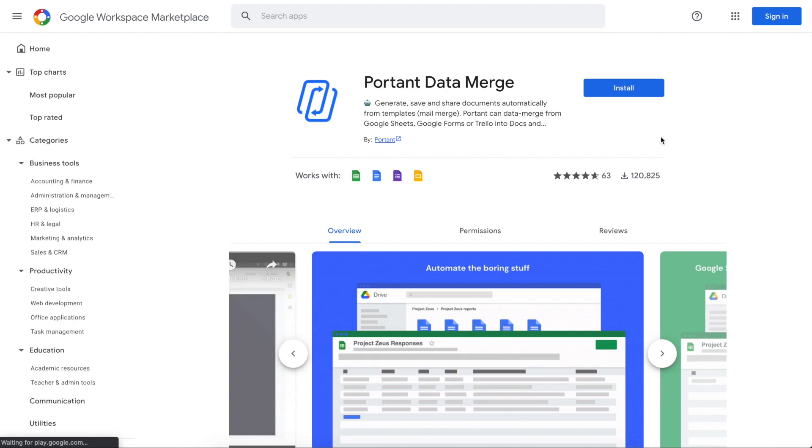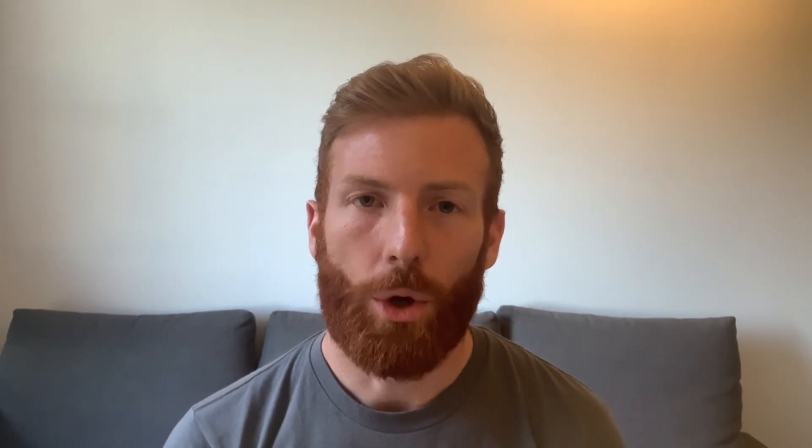All you need to do to get started is to install Portent on your Google Workspace account. We've put the link in the description of this video so you can just click that and that will take you there. After you've finished installing Portent, the next thing you want to do is to open up your certificate design in Google Slides. If you haven't got a design or you just want to copy ours, you can click the link in the description and copy it to your workspace account.